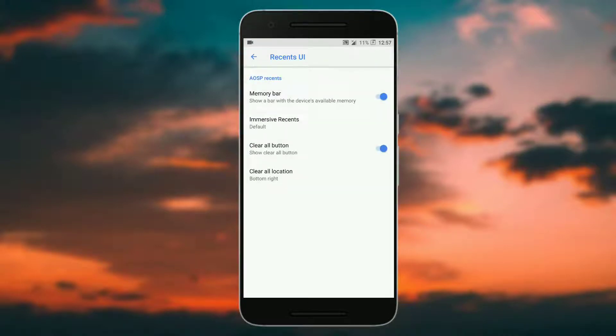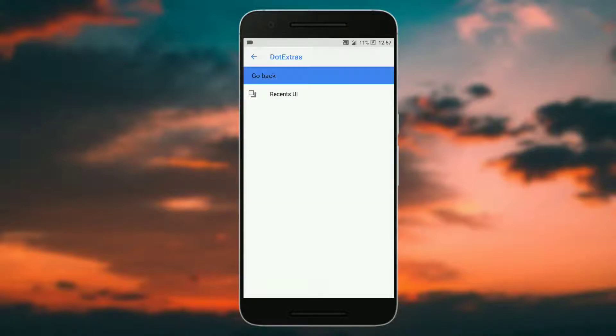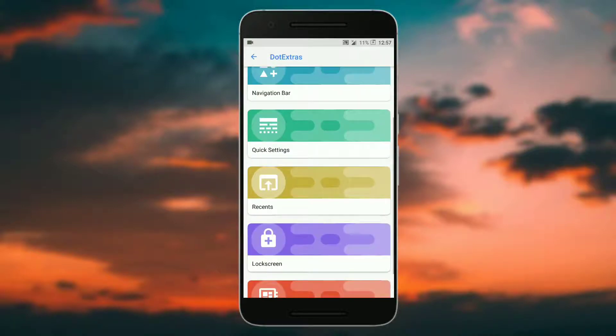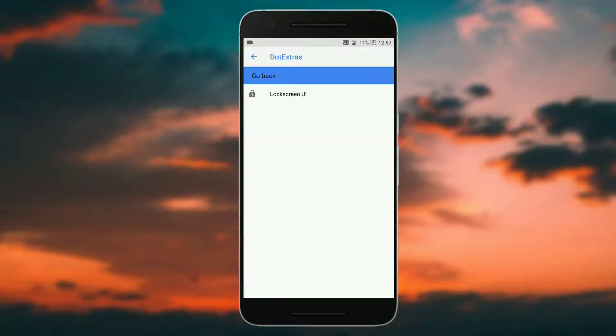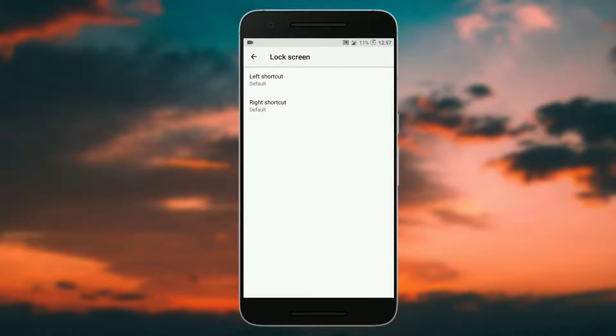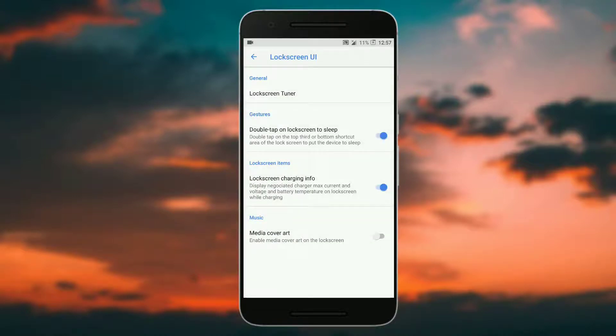You can enable the battery and memory bar, and you can enable the clear all button. In lock screen you get the lock screen UI where you can tweak the lock screen items.